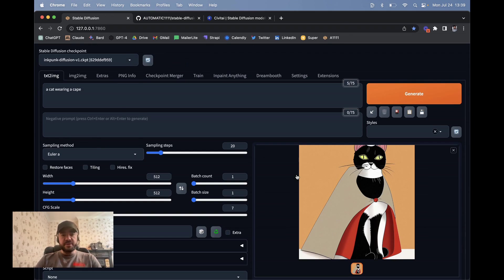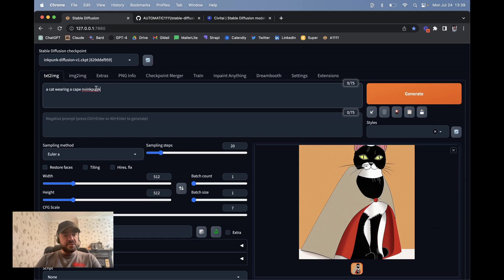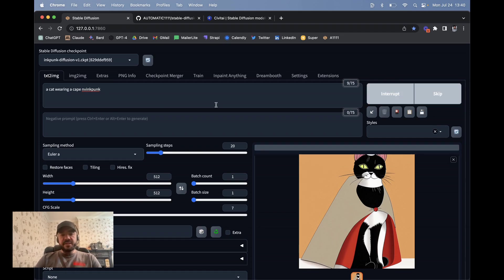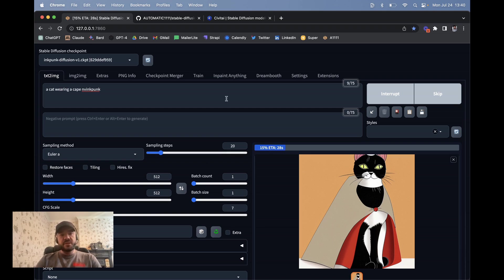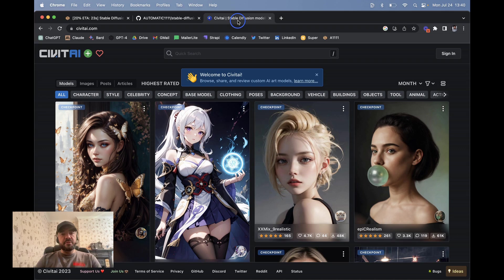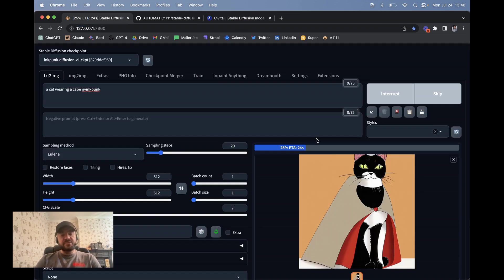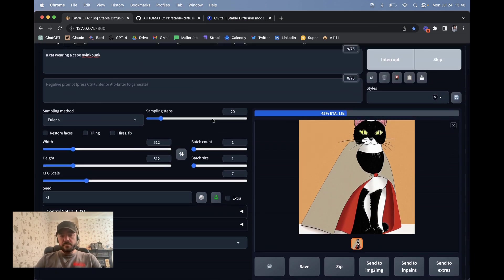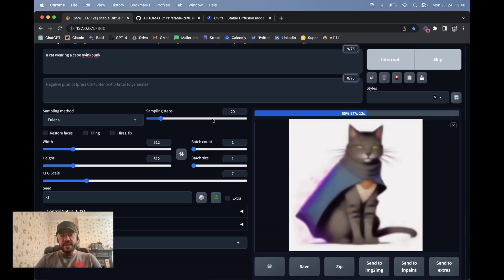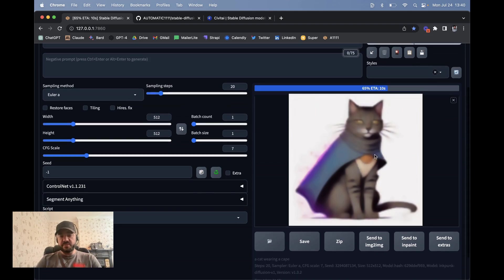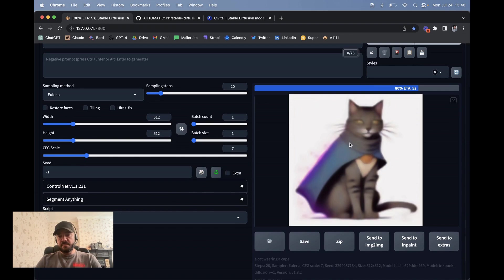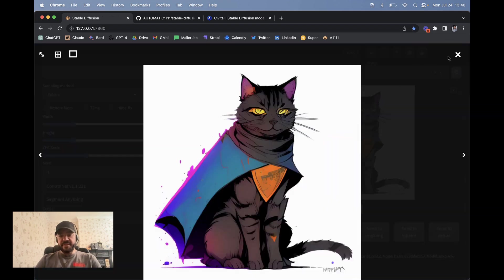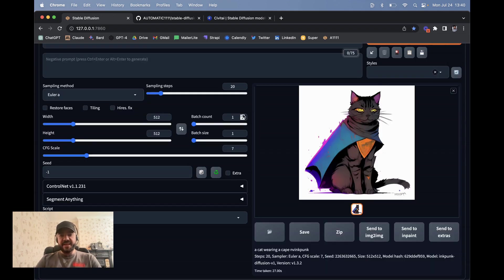So this Inkpunk Diffusion, it didn't do anything different really because I didn't use the trigger word. But specifically there's a trigger word, nvinkpunk. If I hit generate, it's going to do it in this style. So this is a Dreambooth model that we can use. But there are lots of different types. Some have trigger words, some don't. You can see how that works. Here we go. So now it's in the inkpunk style where you can see it's diffusing towards that. There we go. An inkpunk cat in a cape. It looks a lot cooler.